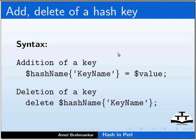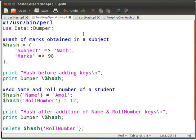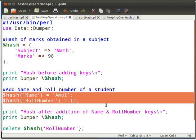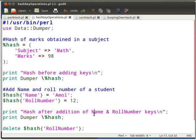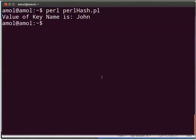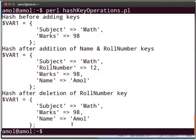Now let us understand this using a sample program. I have already typed the code in HashKeyOperations.pl file. This is the declaration of a hash. We will be adding and deleting keys from this hash. Here we are adding a key to an already created hash — it is like assigning a value to a variable. The delete keyword is used to delete the key; we need to pass the key to delete it. Press Ctrl+S to save the file. Switch to terminal and execute the Perl script as PerlHashKeyOperations.pl and press Enter. Output will be as shown on the terminal.